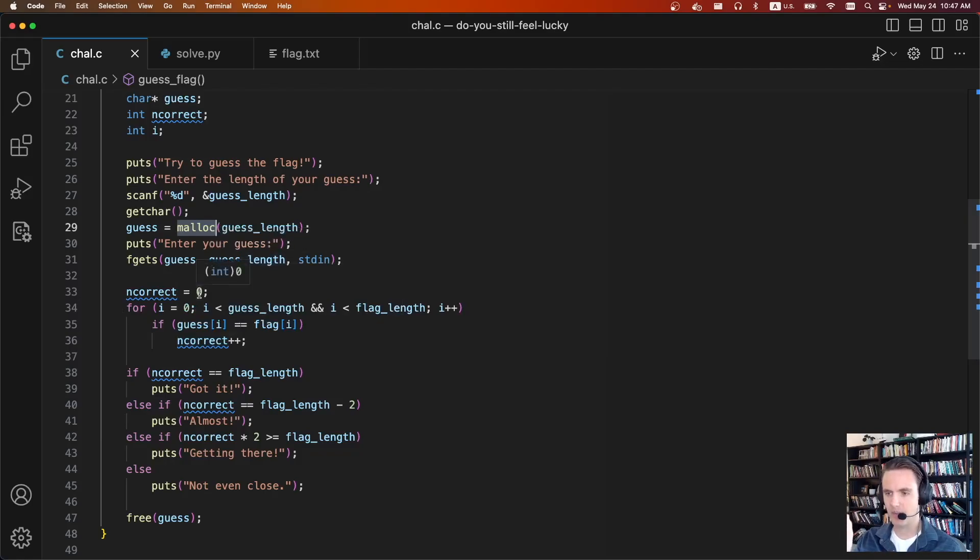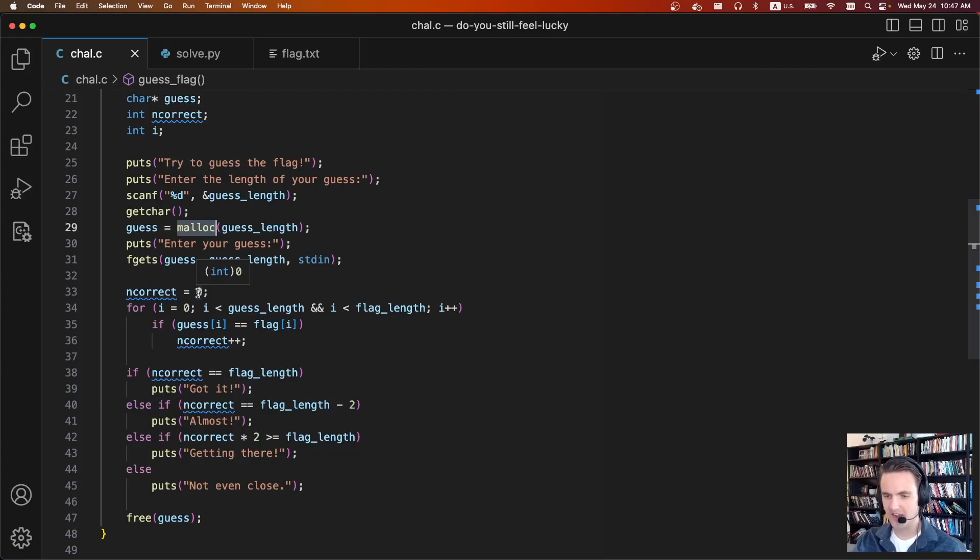So if we say like guess length of five, it'll compare the five characters we give it and then a newline or an end of line, depending on what you supply to the program.